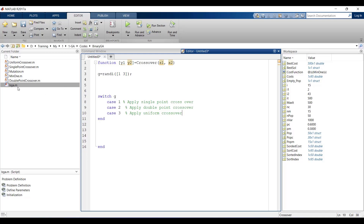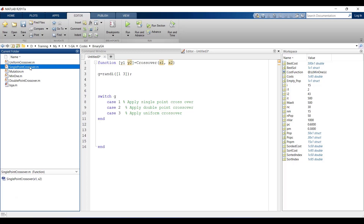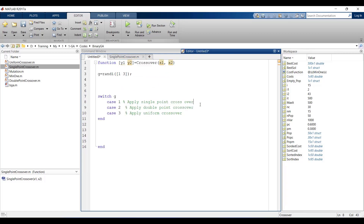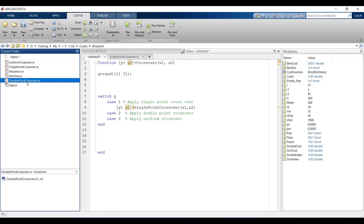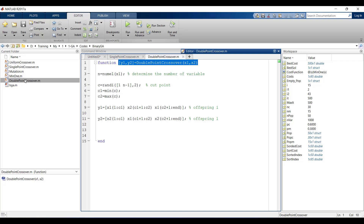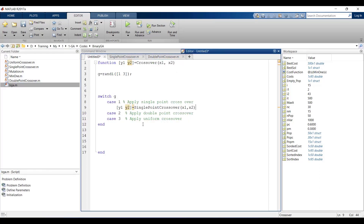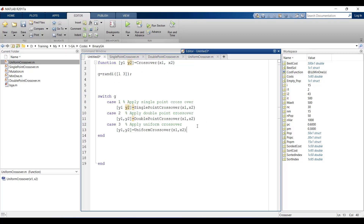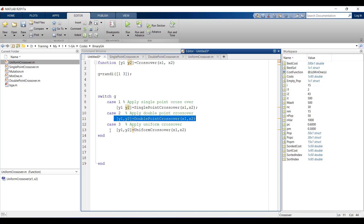We connect the three crossover functions — single point, double point, and uniform — to this selector function. As you can see, when g equals one, single point crossover is applied; when g equals two, double point; and when g equals three, uniform crossover. We save this code.